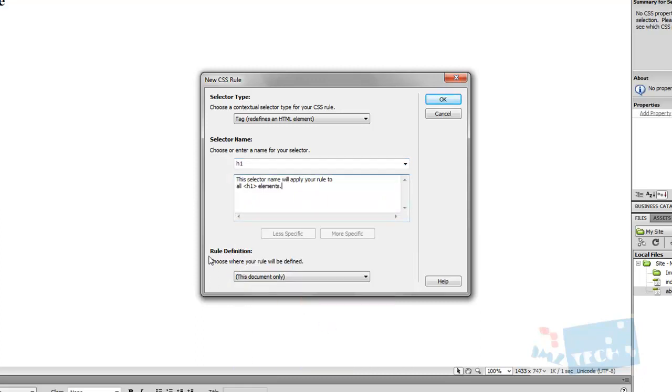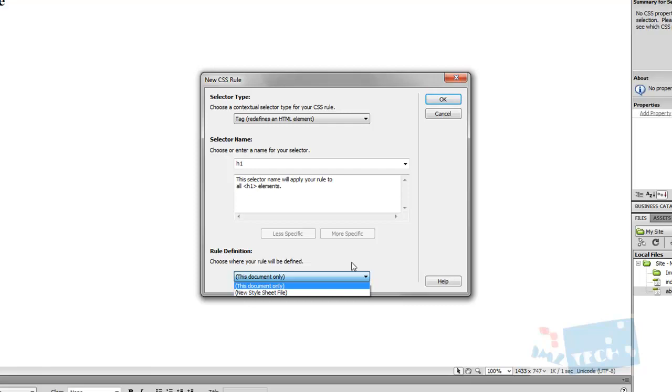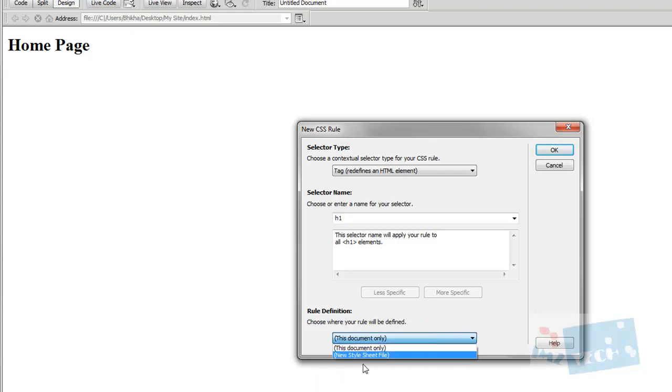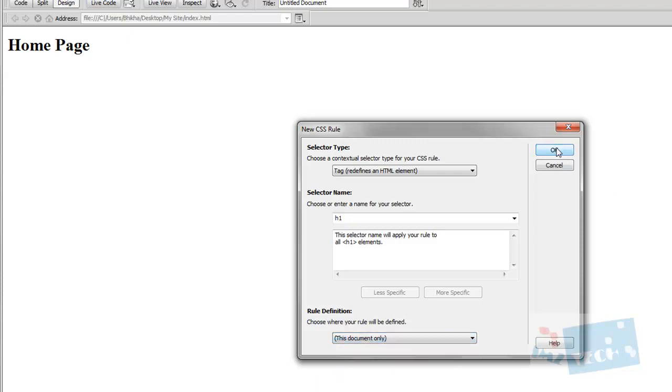Right at the bottom here, it says rule definition. This is where I make the decision on whether I want to add the CSS style to an external sheet or an internal. If I want to create it internally, then it's this document only. We'll look at how to add it to a new style sheet later on. I press OK.